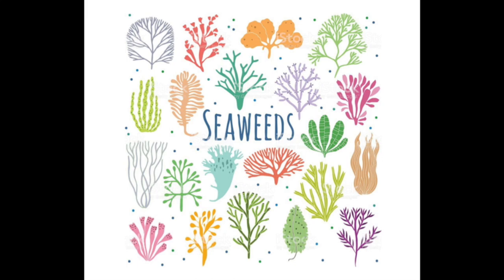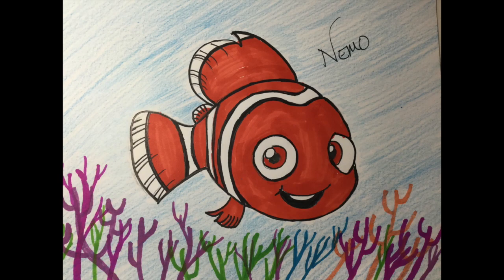Seaweed looks a lot like trees growing underwater. Here's the picture we're going to draw today.